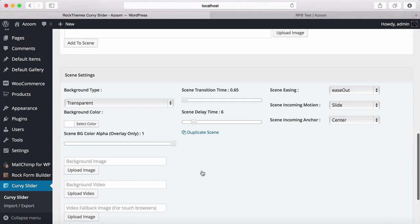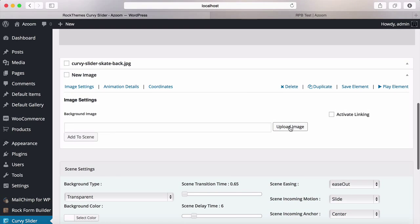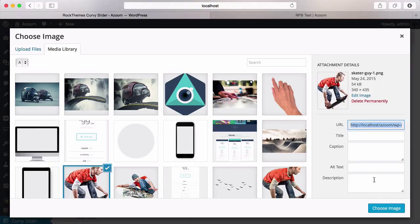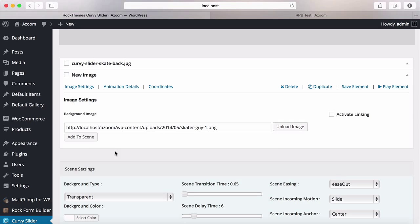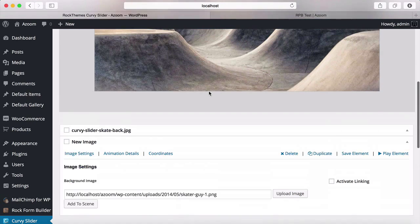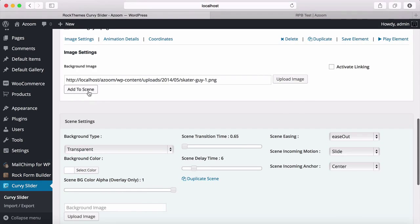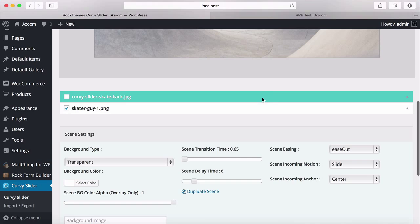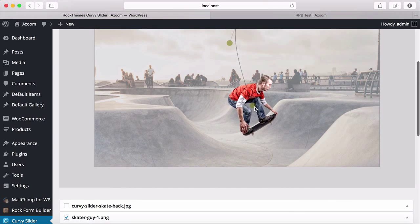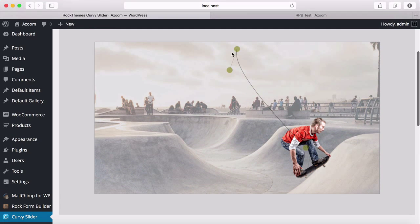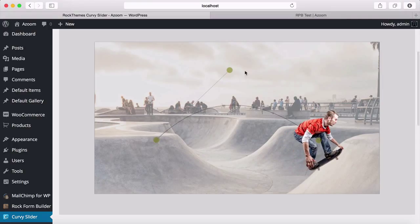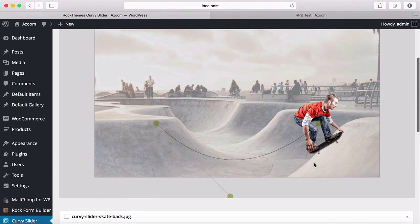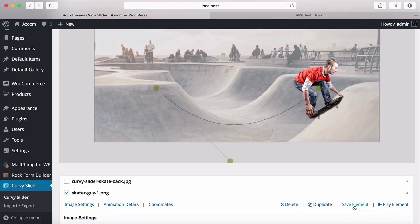Let's add another image. Select this skater guy image and choose it. If you don't click the 'Add to Scene' button, you won't see the image on the scene — so when you select an image, you need to click 'Add to Scene'. I'm going to check this element so I won't be moving the background, only the checked element. I'm changing its coordinates and I'm going to curve it. This is the only slider that lets you curve your animation — that's why it's called Curvy Slider. I'm going to save it.